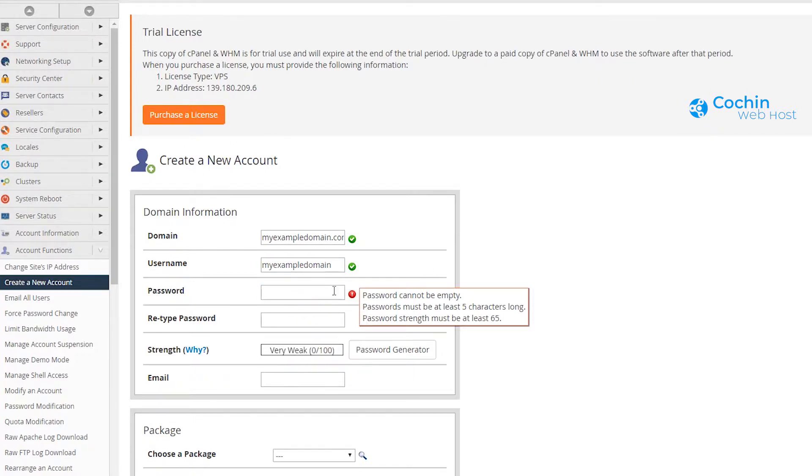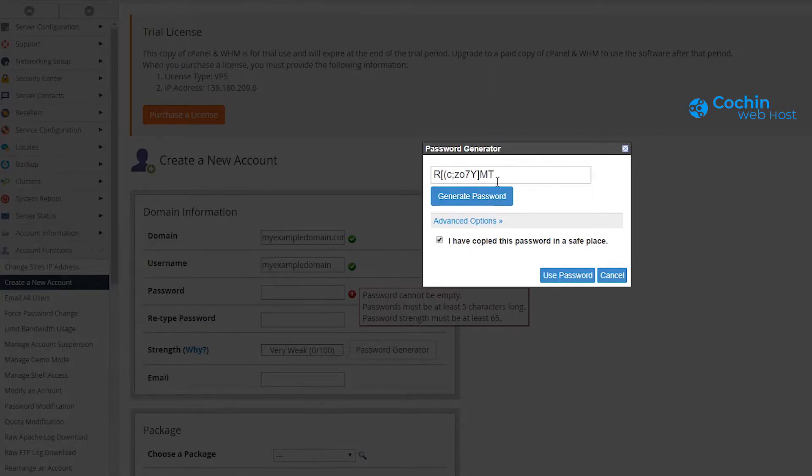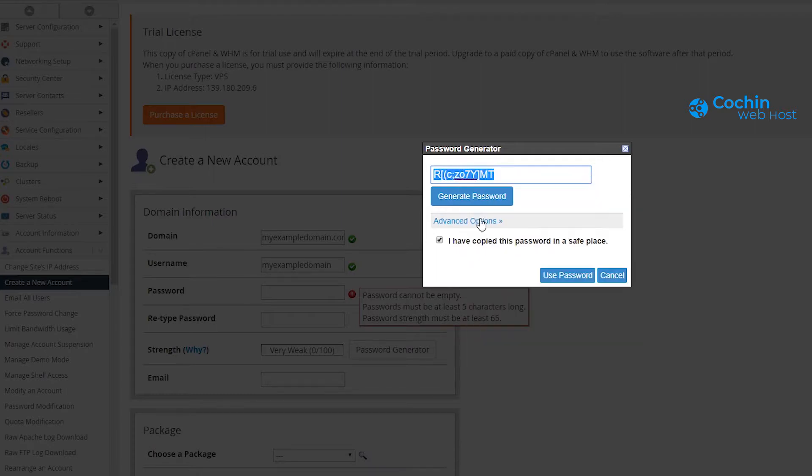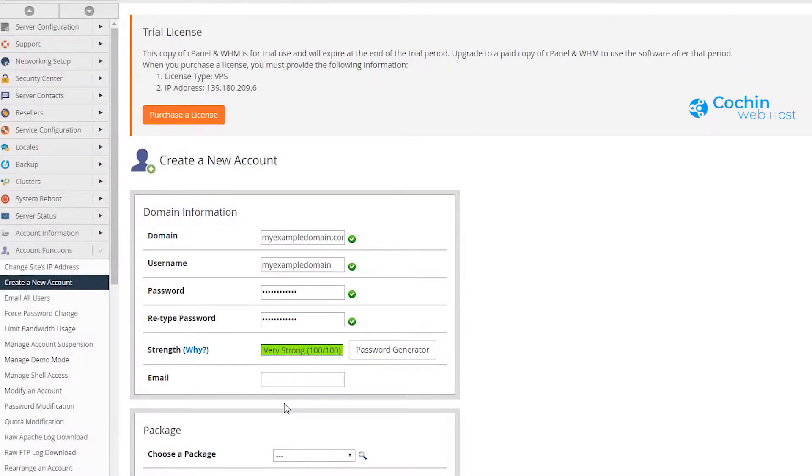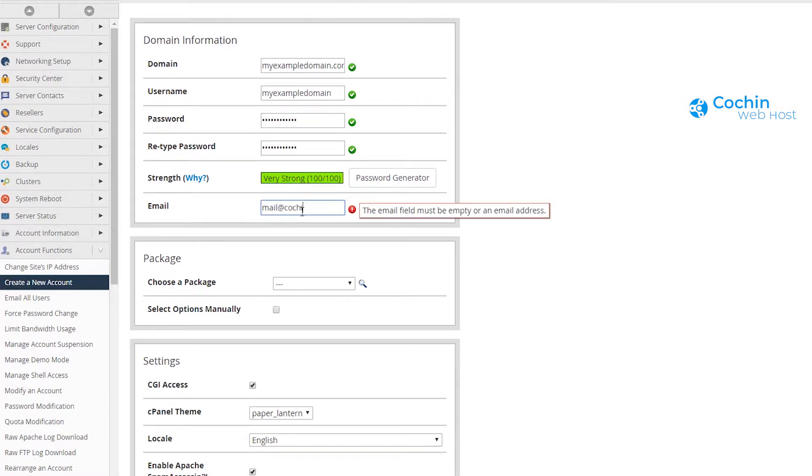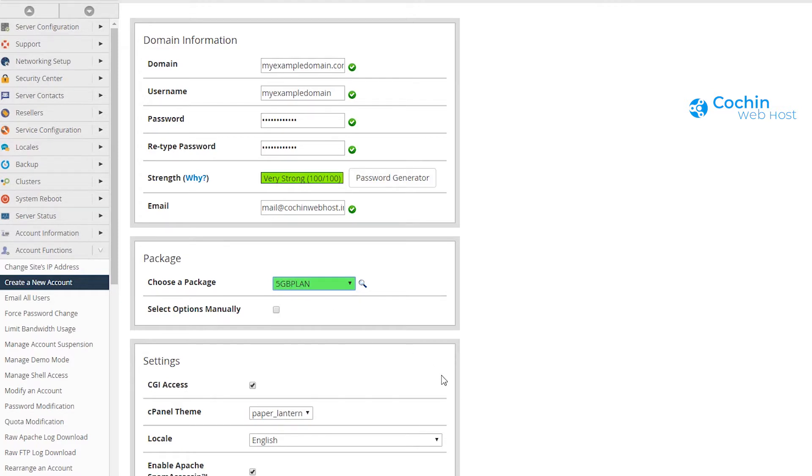We will use the password generator option to generate a random password. Enter your email address here. Now you have to choose the package for this account. We will select the 5GB plan.